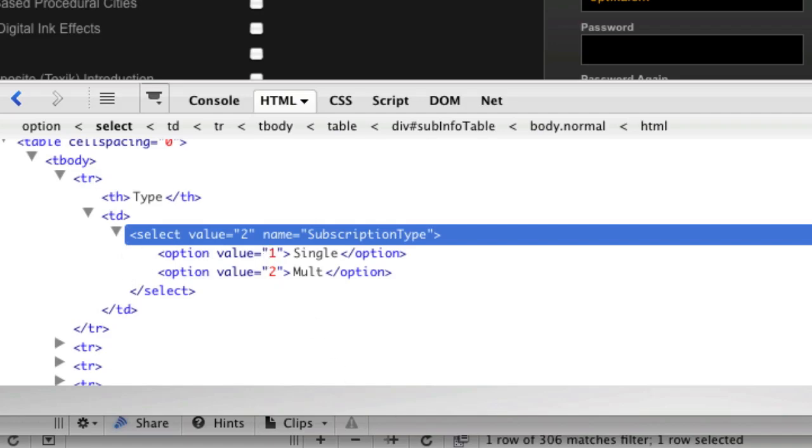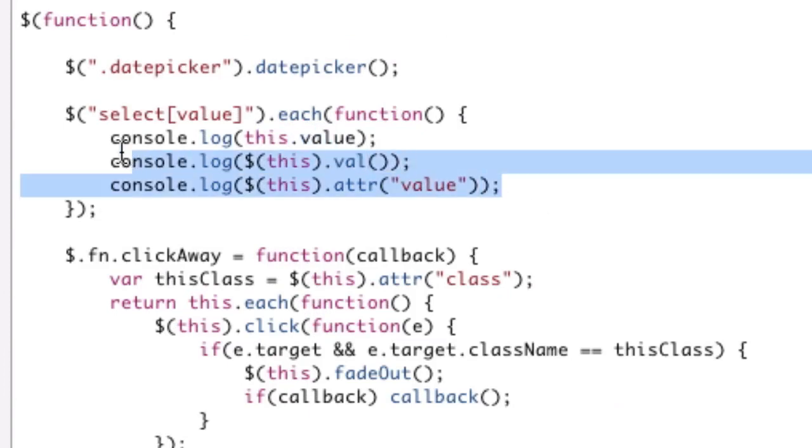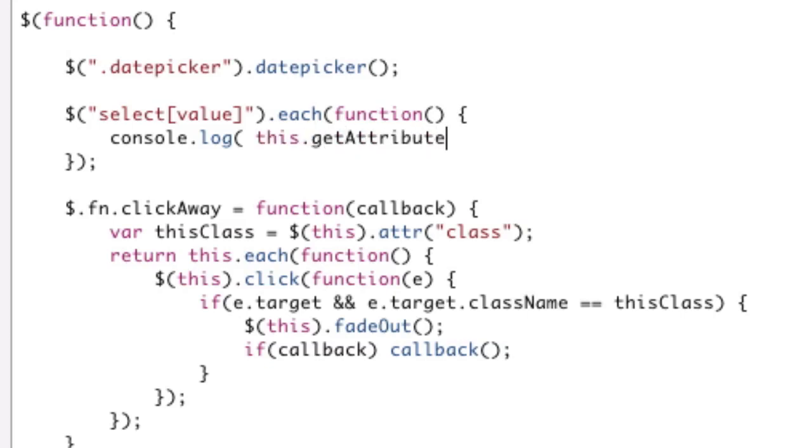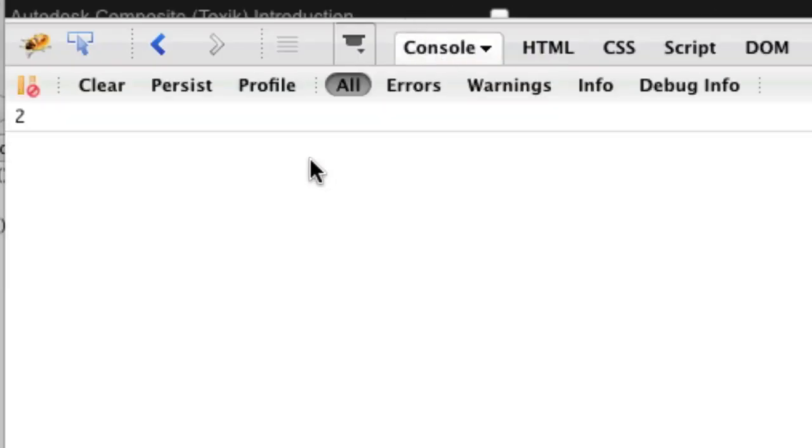Well, we actually have to resort back to JavaScript. So if we delete all this and say console.log, and let's get to some regular JavaScript, this.getAttribute value. This right there will return us our 2, which is great.